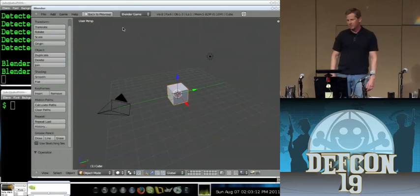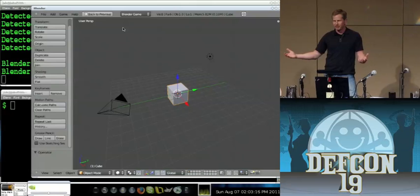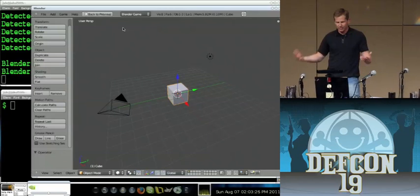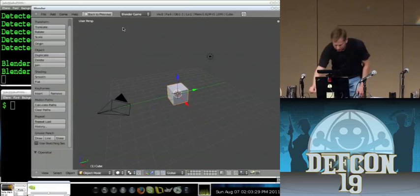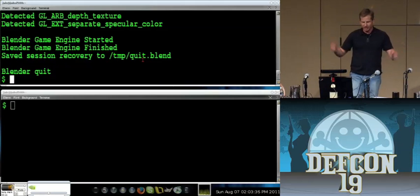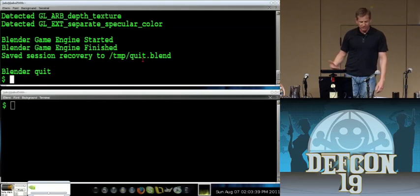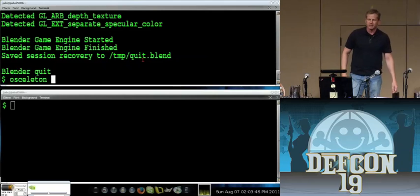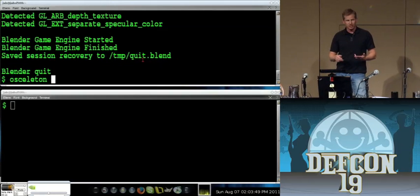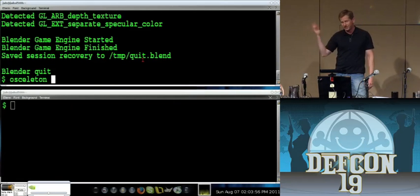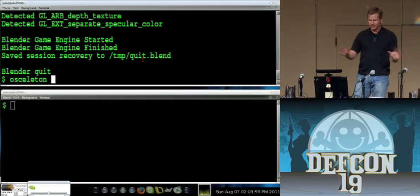Blender fosters development by putting CGI animators and developers together to make a movie. There's a 15-minute animation on YouTube called Sintel, S-I-N-T-E-L — it's great. We still have the problem of how to get skeleton data into Python, though. The answer is OSCeleton. OSCeleton is a program that uses the OSC protocol — Open Sound Control — to make a UDP stream of joint data over your local connection or even over the Internet.